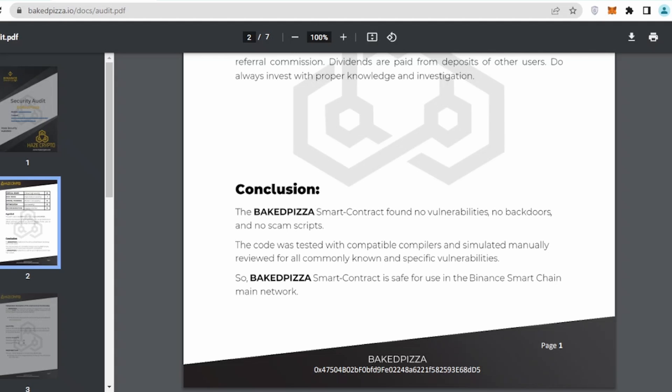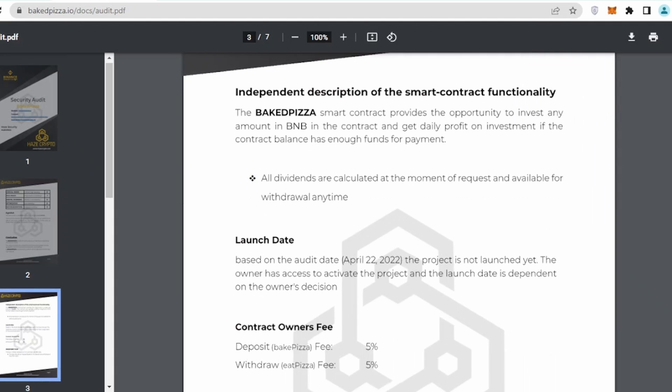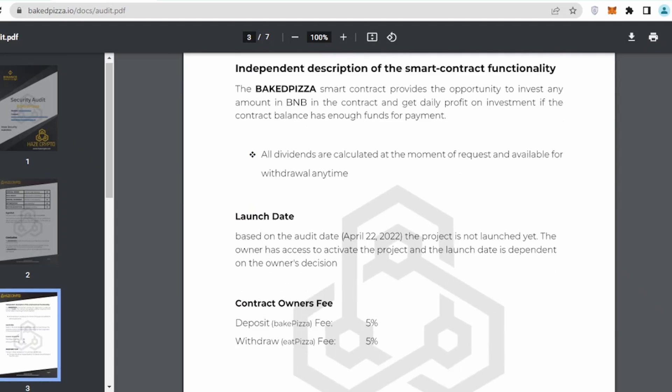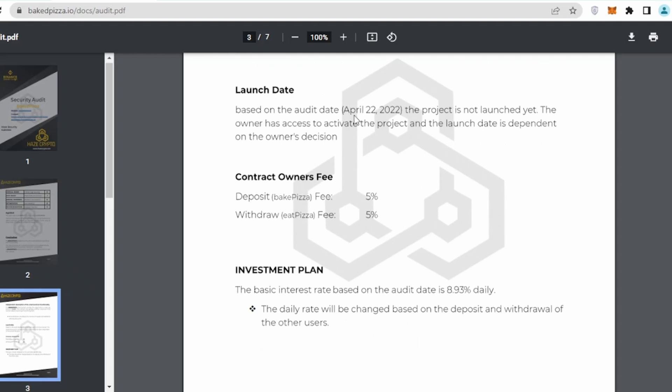The conclusion: the Baked Pizza smart contract found no vulnerabilities, no backdoors, no scam script, which is quite good. The code was tested with compatible compilers and simulated, manually reviewed for all commonly known and specific vulnerabilities. The Baked Pizza smart contract is safe for using Binance Smart Chain main network.